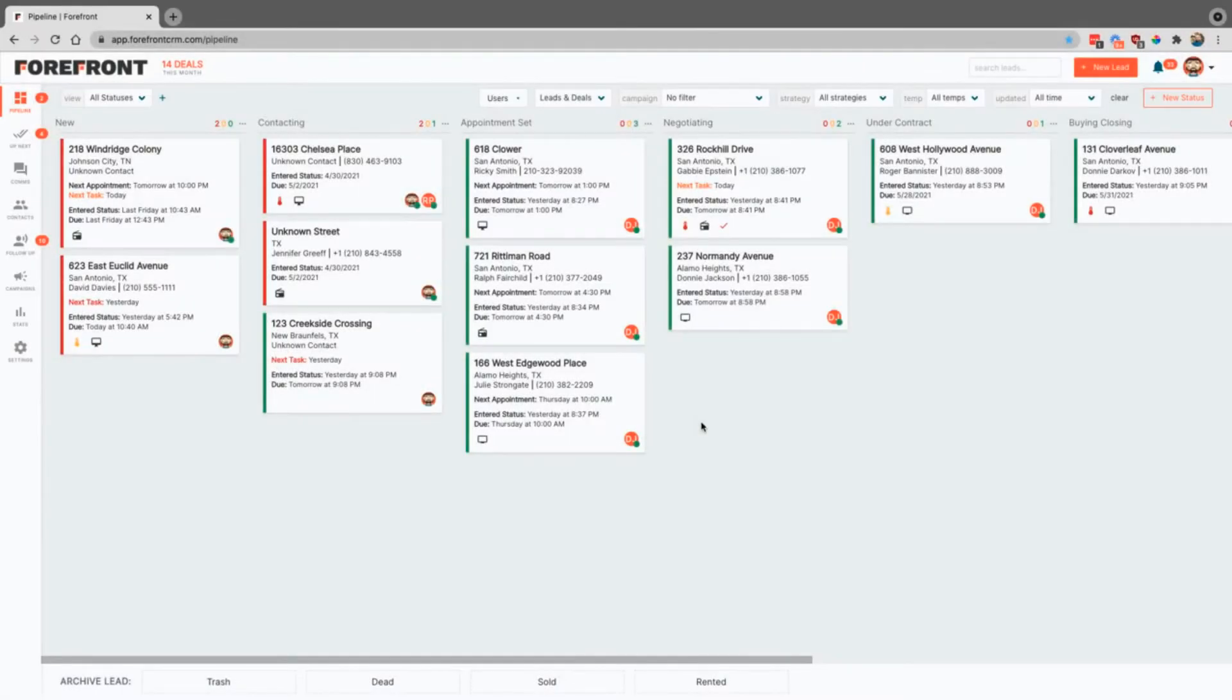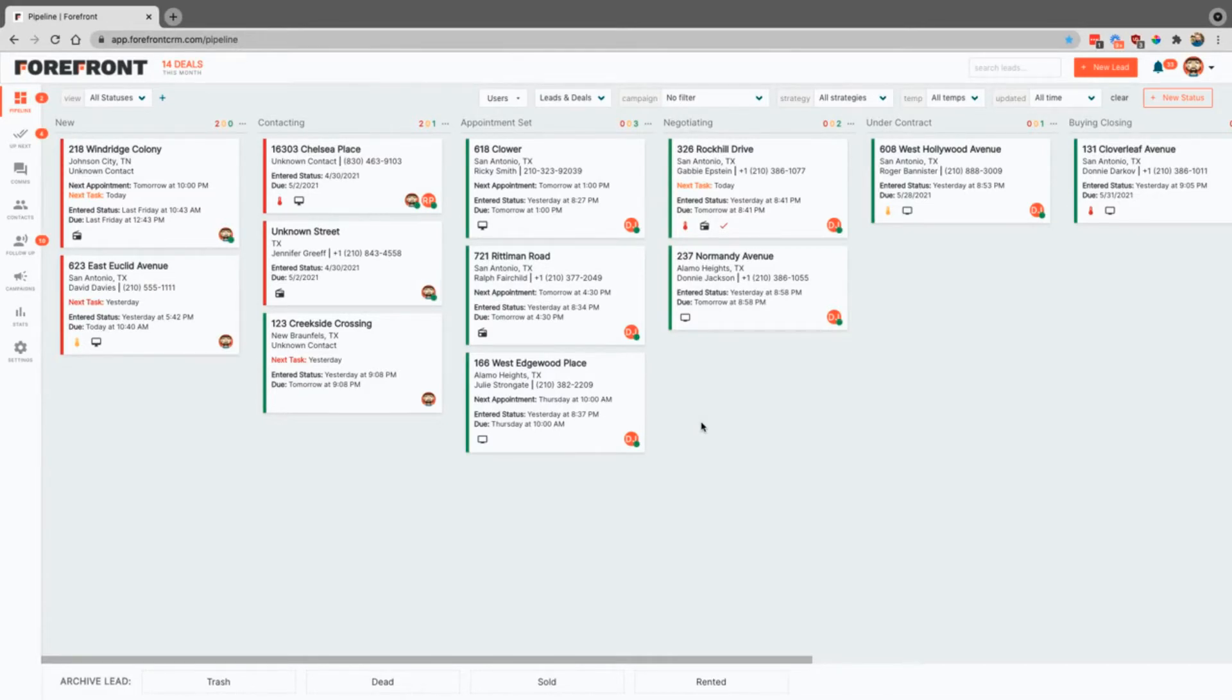Welcome to Forefront. We're so excited that you decided to join us. This video is going to walk you through all of the different sections here inside of Forefront to make sure that you know what you need to to get started.